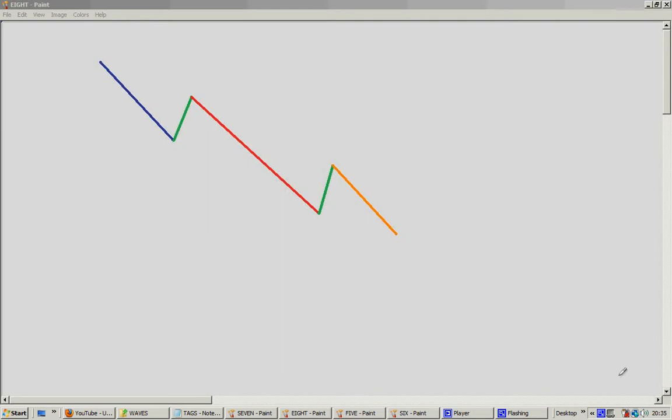Hello traders. Today is the 9th of May 2010 and this video is about the Elliott wave downtrend. In 1920, a man named Ralph Nelson Elliott discovered that, contrary to the general view that the market is chaotic, the market was in fact moving in persistent, repetitive patterns in 5 waves.